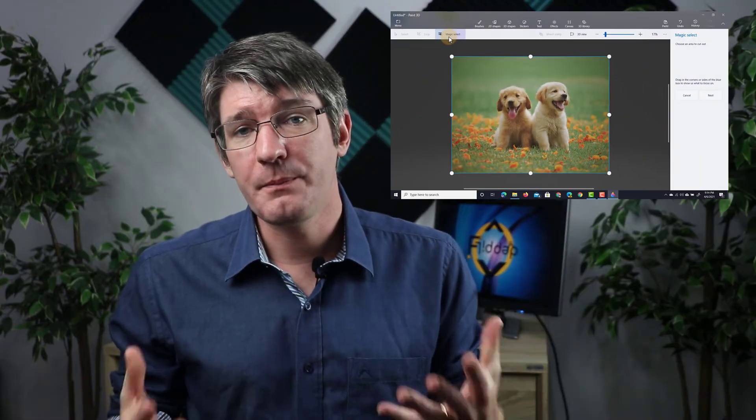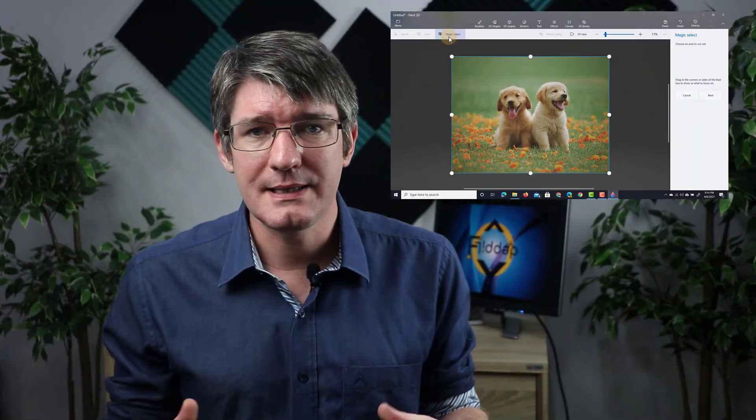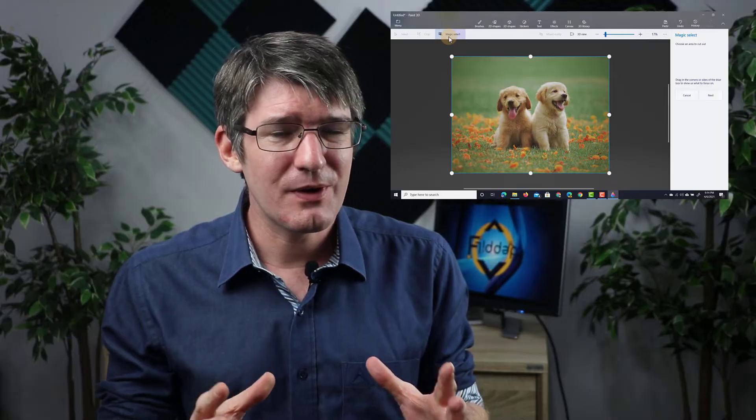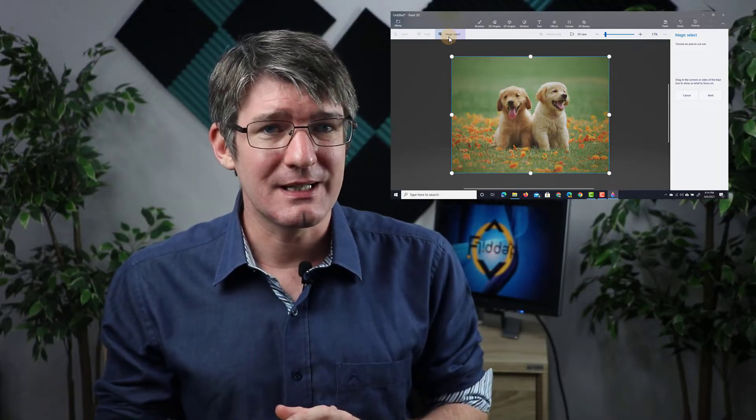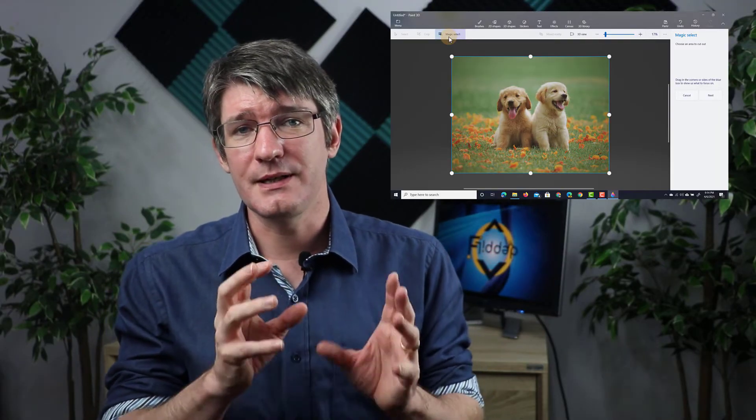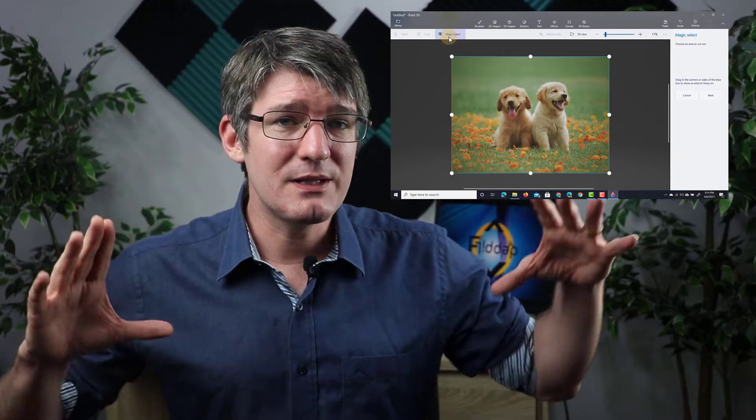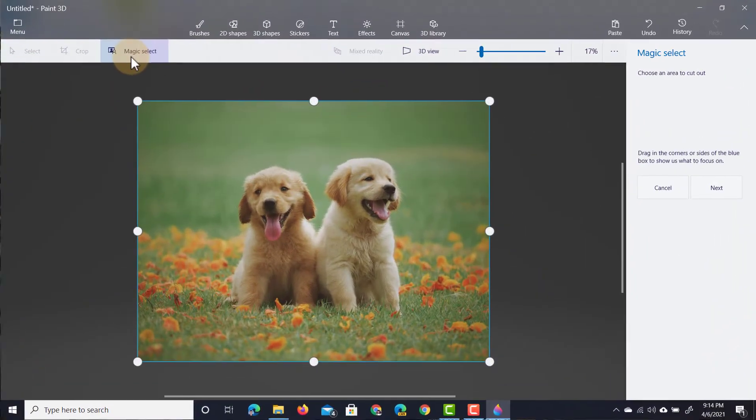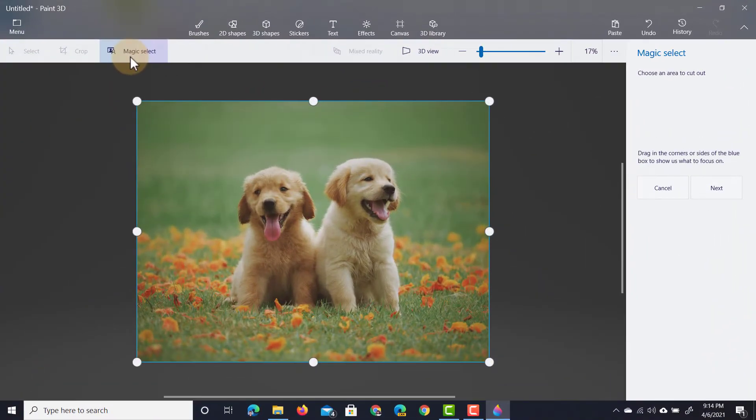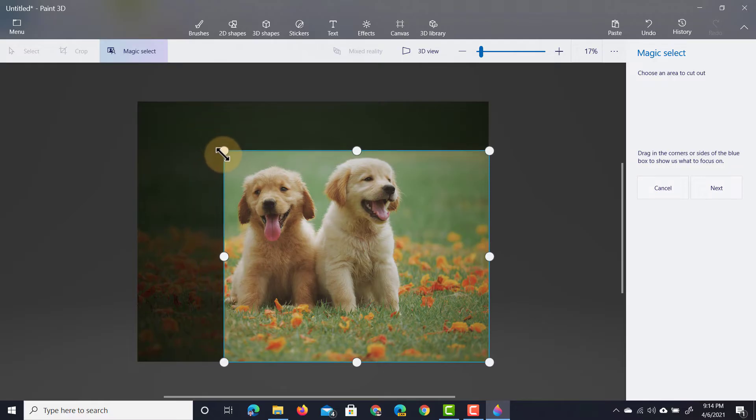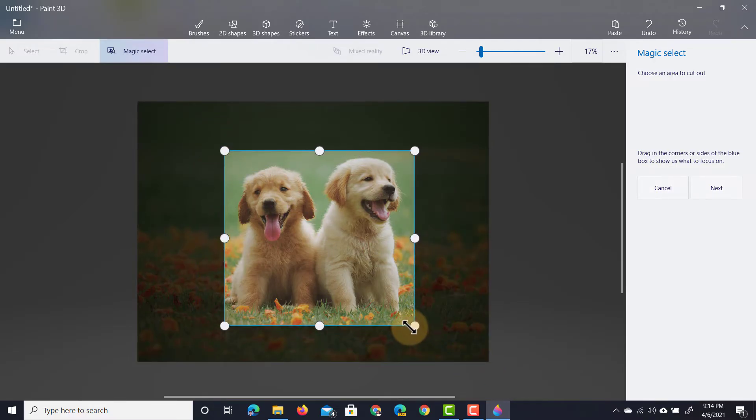What Paint 3D wants us to do now is to really tell it which area of the photograph you're trying to cut out. I'm trying to cut out these two cute puppies so I'm going to narrow it down to those puppies. I can minimize this field, select those puppies and change this as well. Once I'm happy with that I'm going to click on Next.